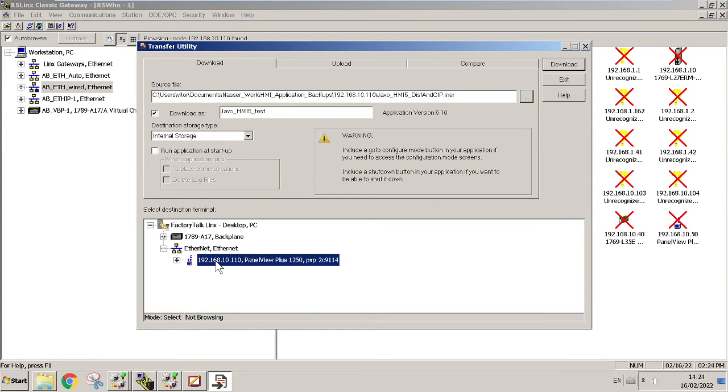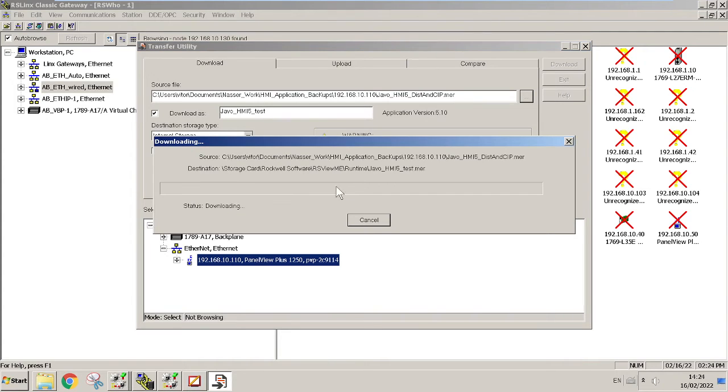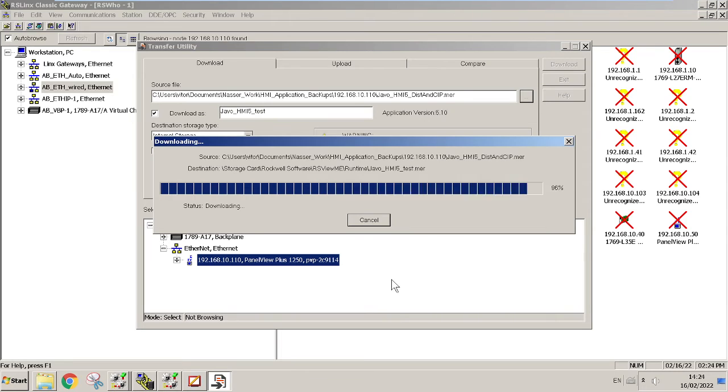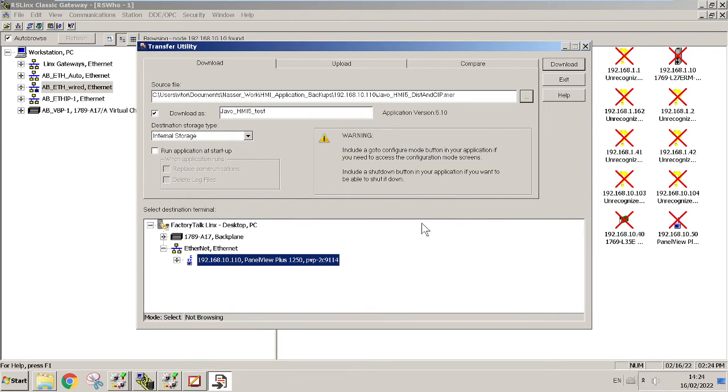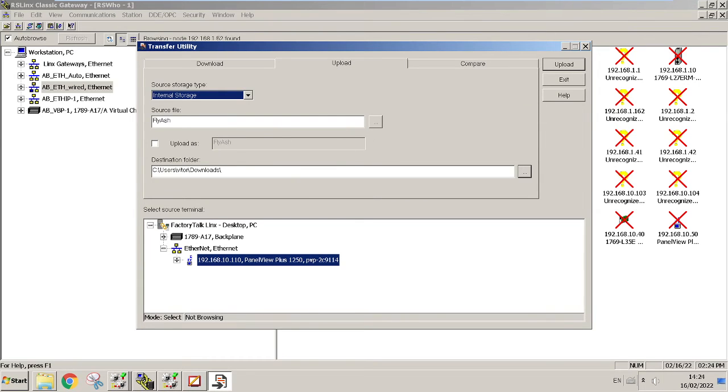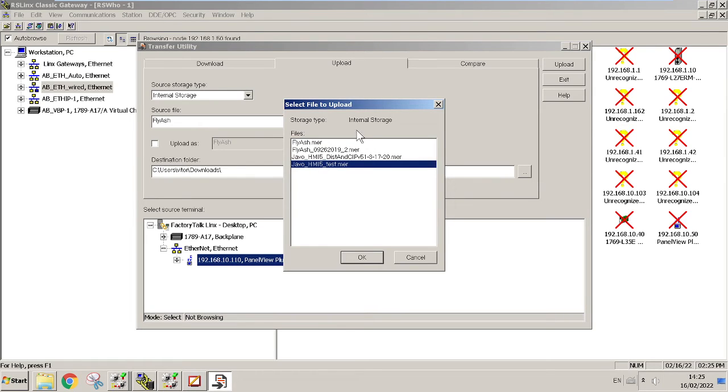Once you hit Download and you choose the destination HMI, because sometimes you're connected to the network and you have multiple HMIs, so you want to send the application to the right destination. Hit Download. This will download. So now we just downloaded HMI 15 Test.